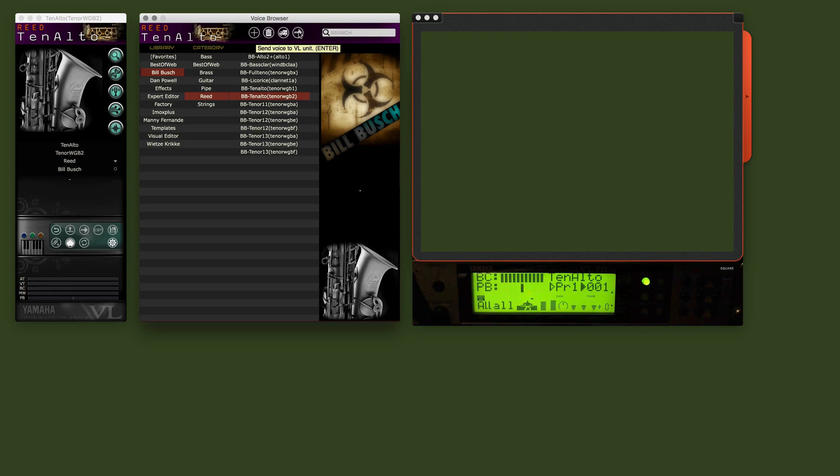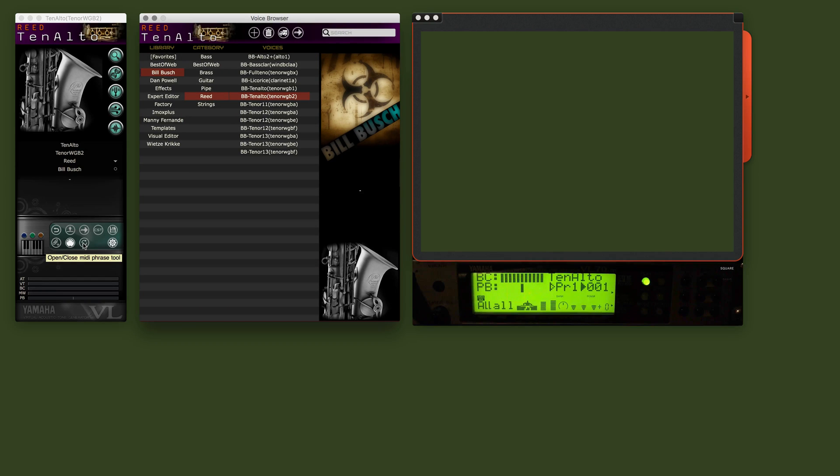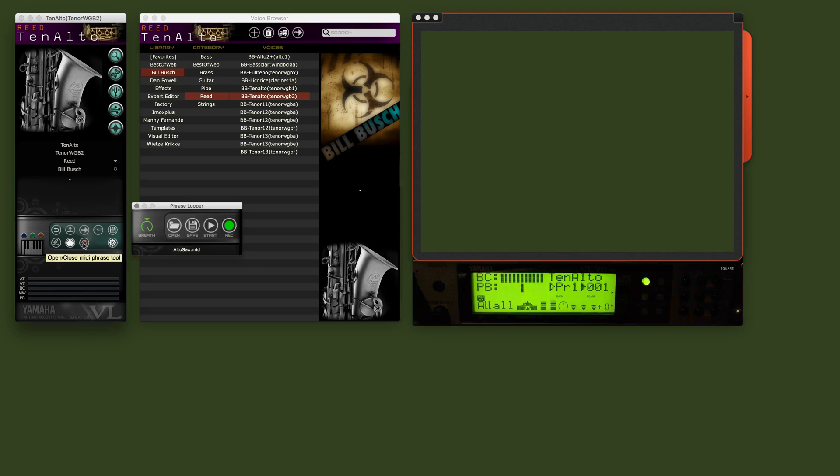Now the voice is loaded into the VL70 module. You see here this button, open close MIDI Phrase tool. You click on that and then we have the Phrase tool being opened.